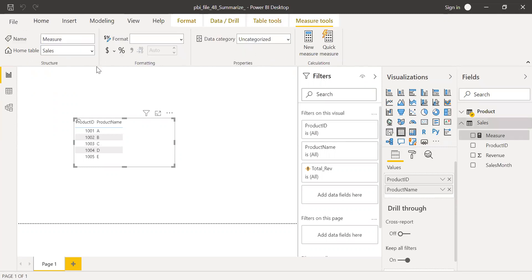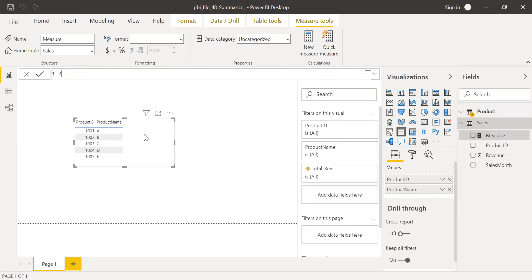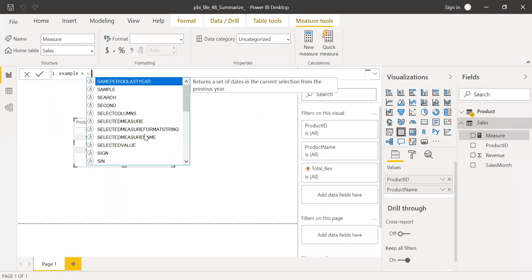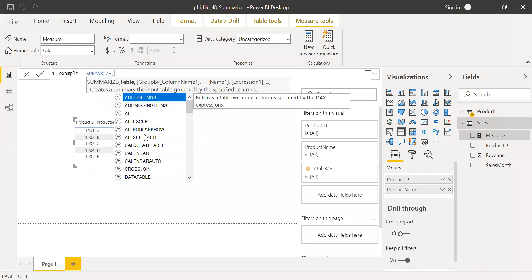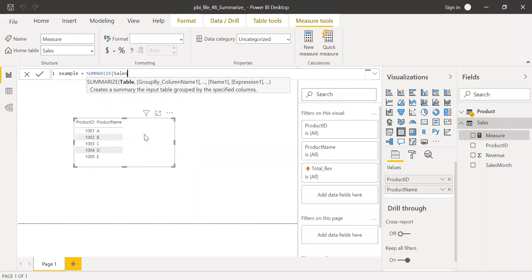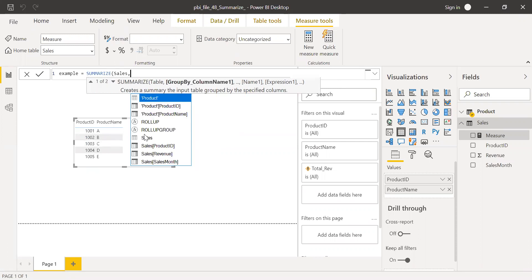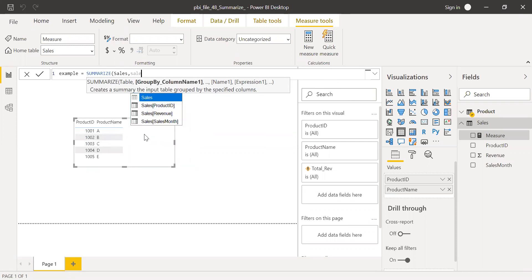Click on new measure. Call this example equal to, use the same function, summarize. Summarize the table by sales, the sales table, and group by sales product ID.